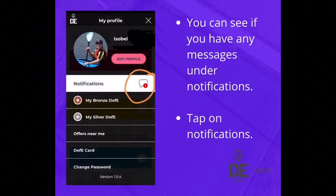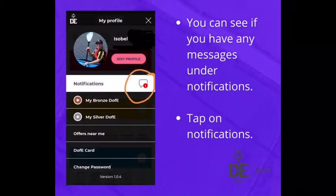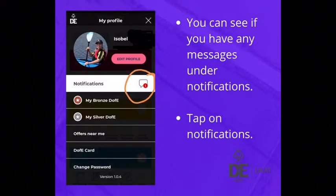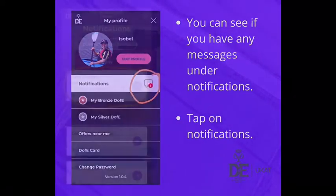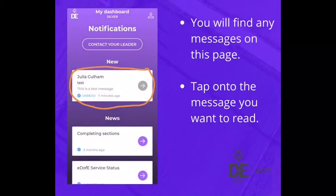You can see if you have any messages under the notifications banner. To view any messages, tap on notifications. You will find any messages on this page.